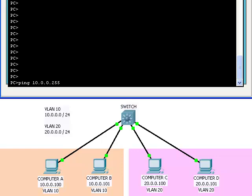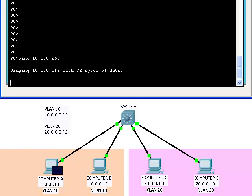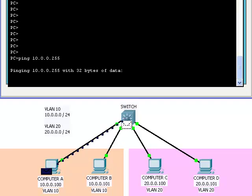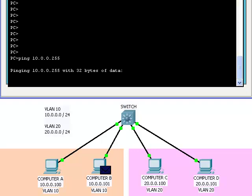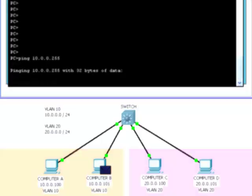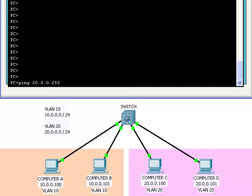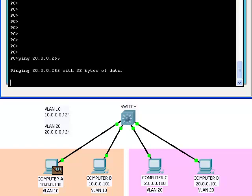But if Computer A tries to ping Computer B, it is able to. But if Computer A tries to ping any other computer outside of its own VLAN, it cannot.